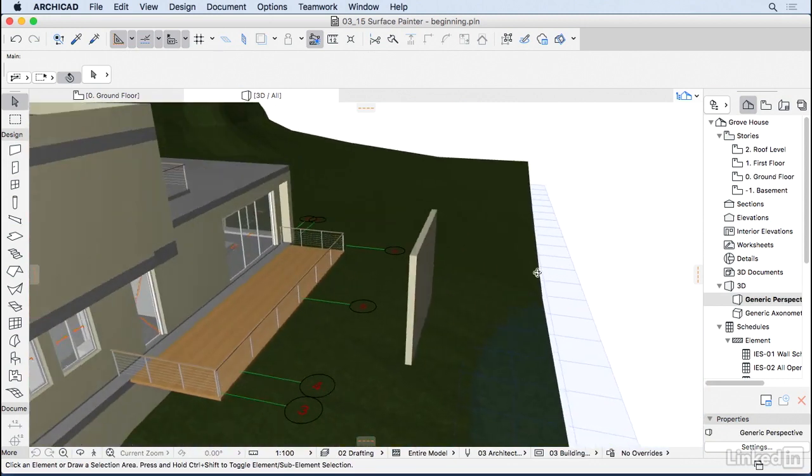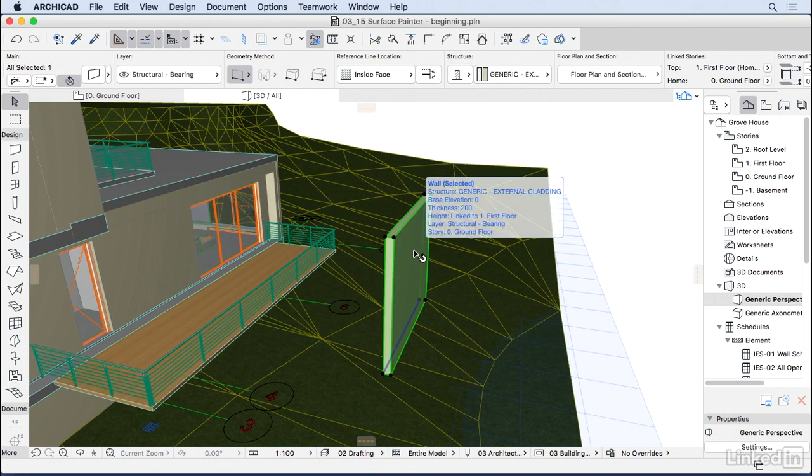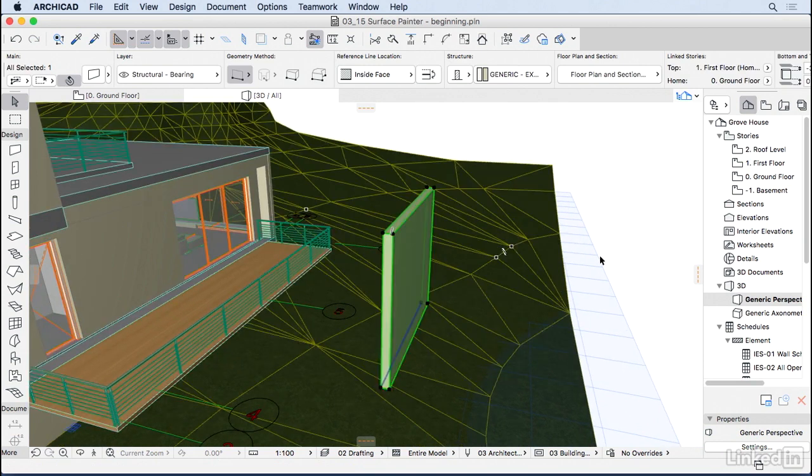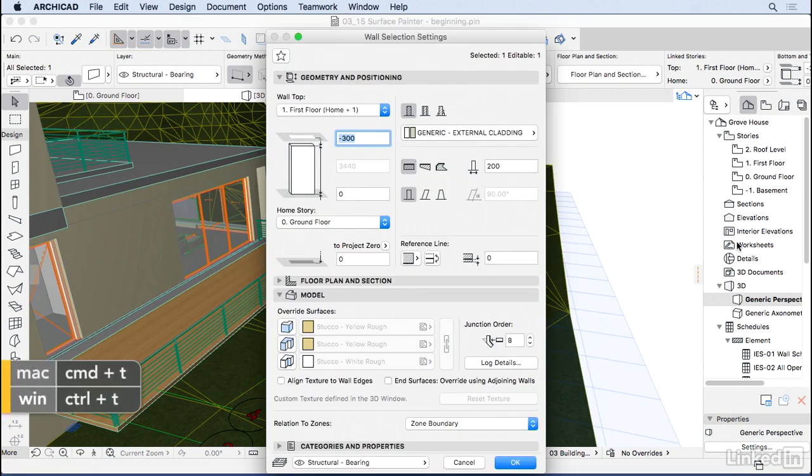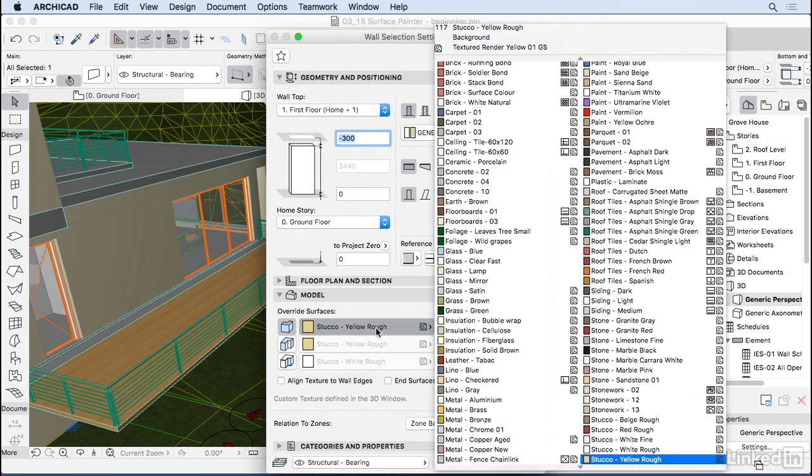This wall is right now a yellow color from the generic material. One way to change the surface of this wall is by selecting the wall, using Control+T to go to settings, going down to the model bar here, and here we can override the surface starting with the outside surface.